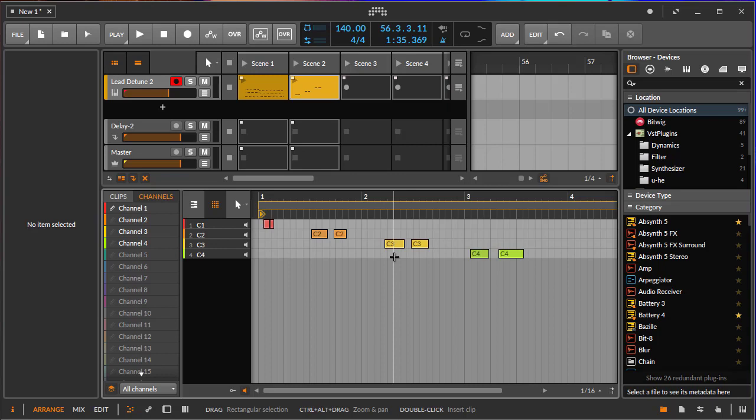Okay, I hope you learned something and got some new ideas on how you could use the SL Mark III together with Bitwig and make some funky music.